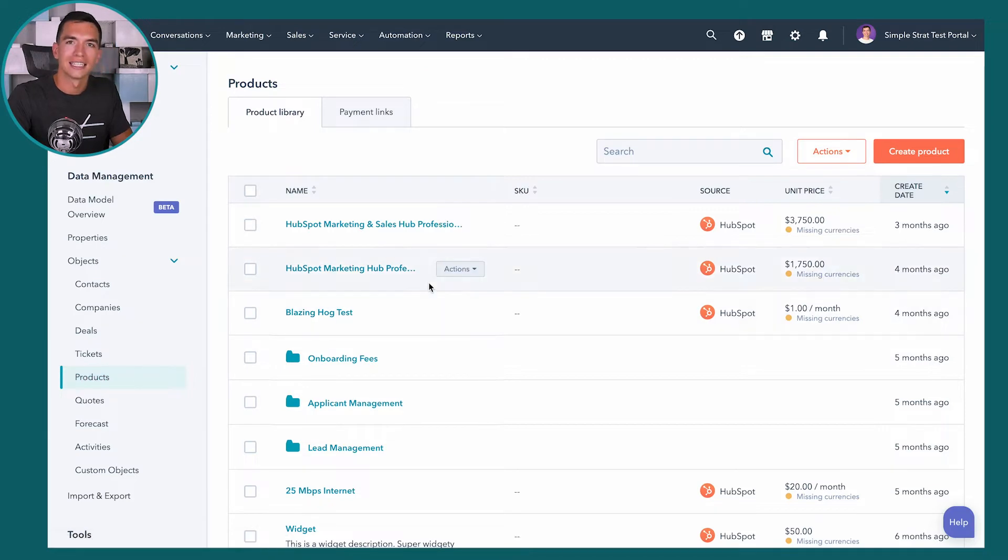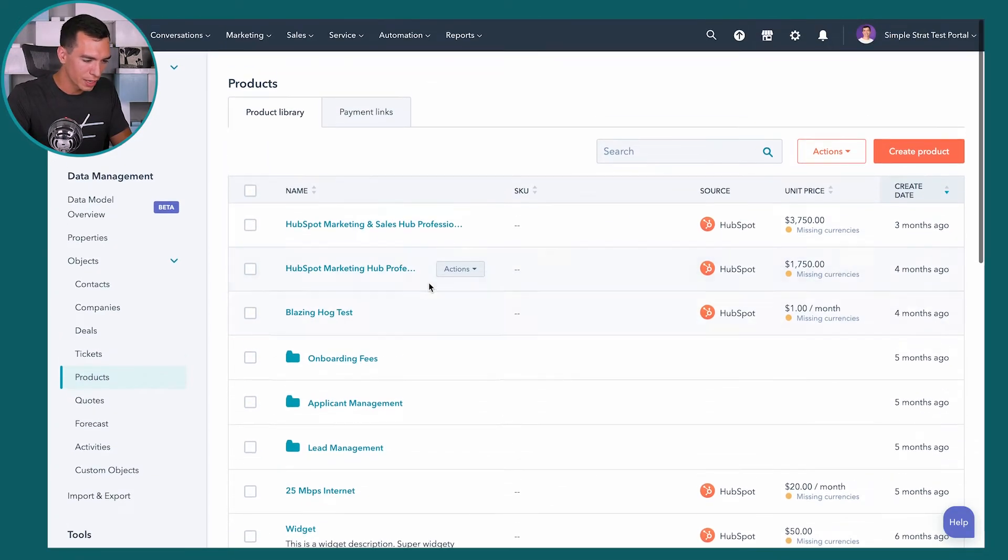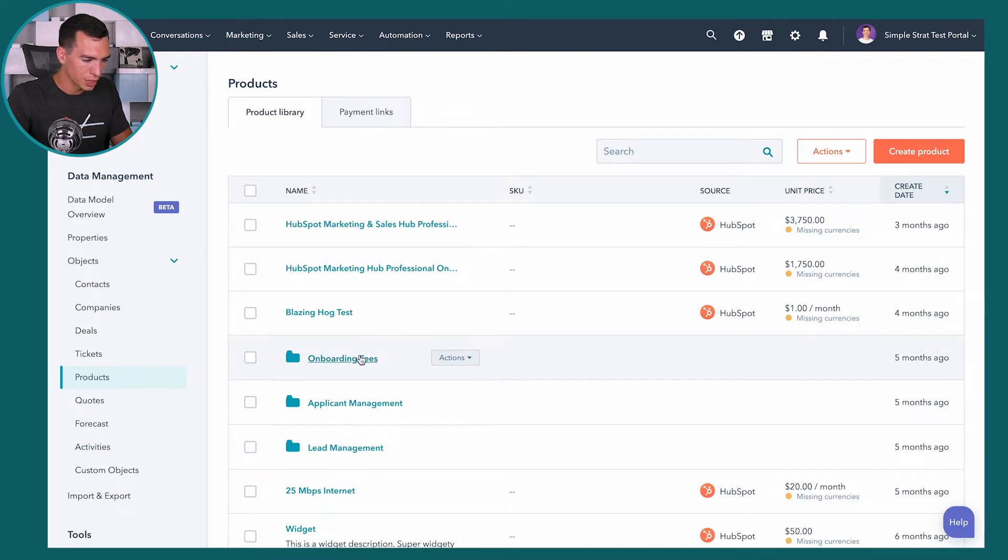And then it's going to take you to the product library. You can see we've already got a few in here. You can organize these by creating and managing folders, or you can just have a list of your products in here.